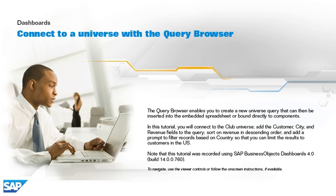In this tutorial, you will connect to the club universe, add the customer, city, and revenue fields to the query, sort on revenue in descending order, and add a prompt to filter records based on countries so that you can limit the results to customers in the US.